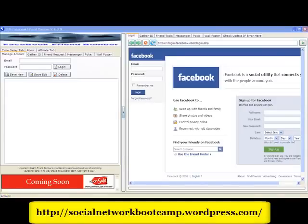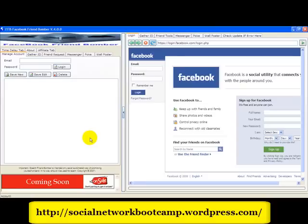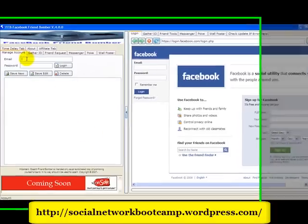Hey guys, this is the Social Network Marketing Boot Camp. I'm going to show you how to use the new Facebook Friend Adder. We're going to first start with entering